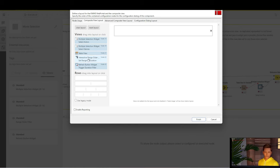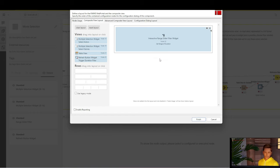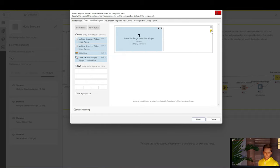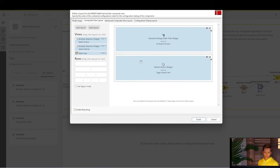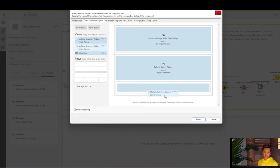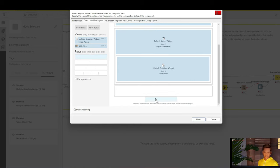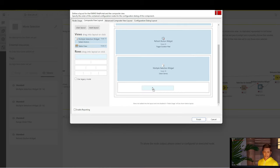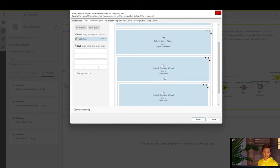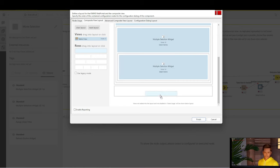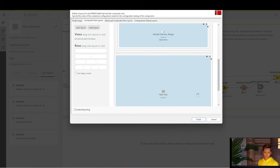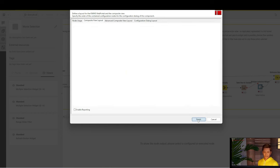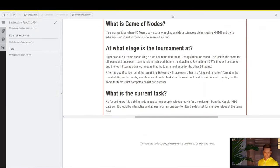So, first, we want to use the interactive range slider. Once we've selected our range for the runtime for the movies, we need to click the Refresh button. Let's drag a new section in here. Once we've done that, we want to move on and filter by genre. Once we're filtered by genre, we want to filter by actors. And then, at the very end, we want to display our view in a table.